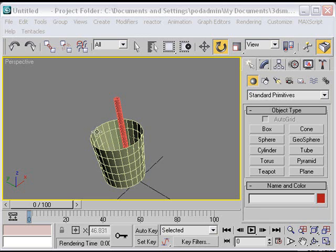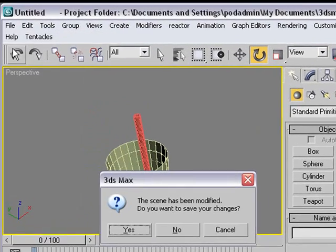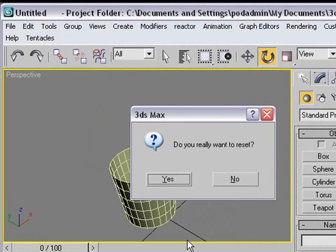When you have a project like this, you want to reset it. I'm going to go File, just go Reset, because I've already saved it, and say Yes.